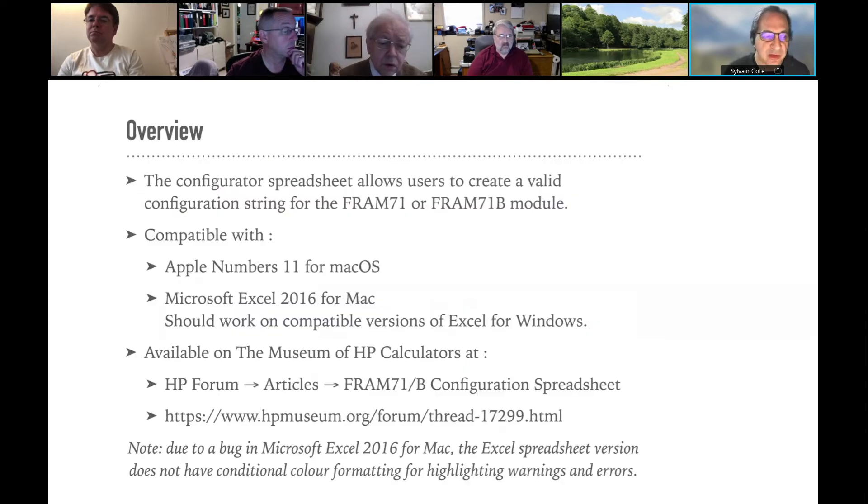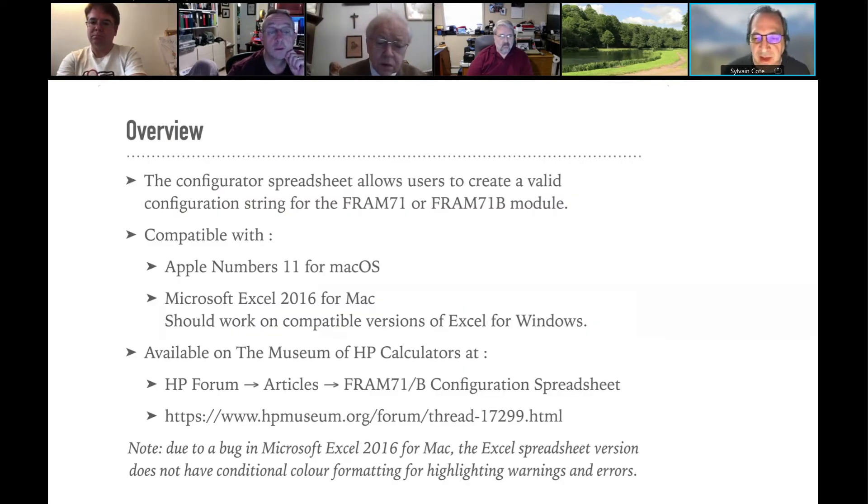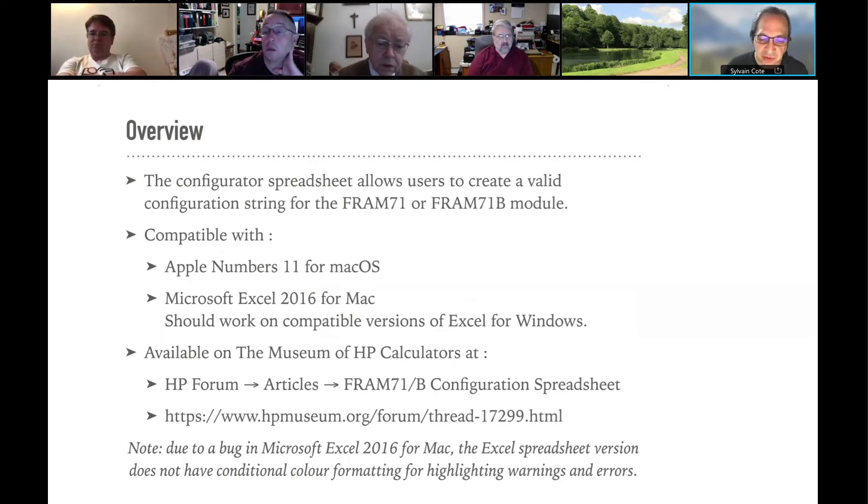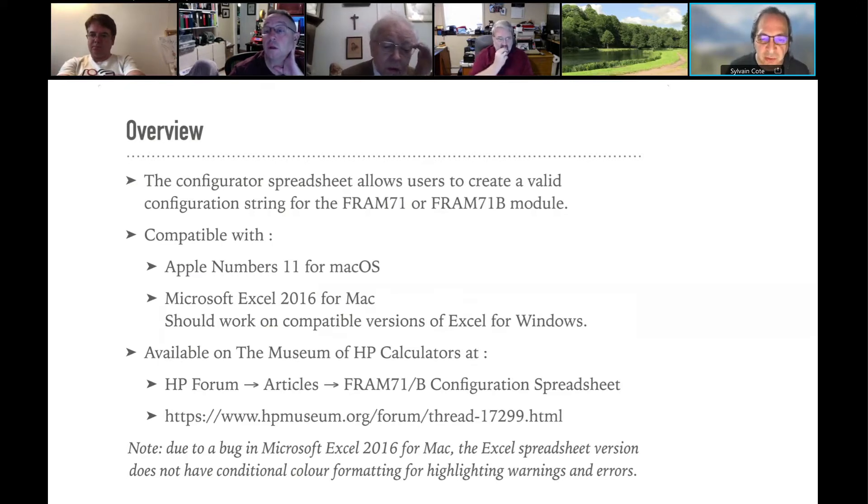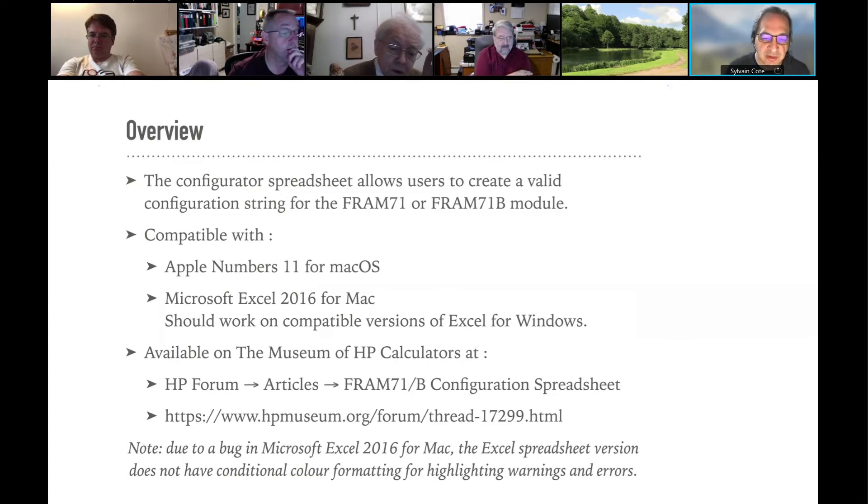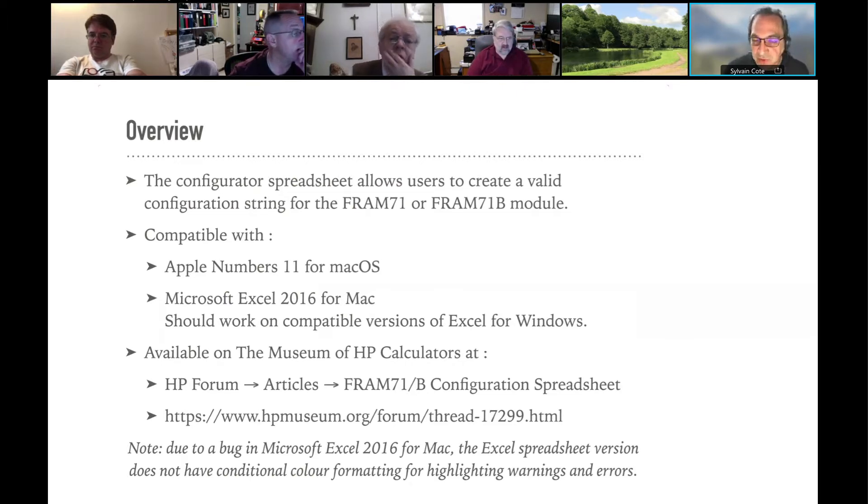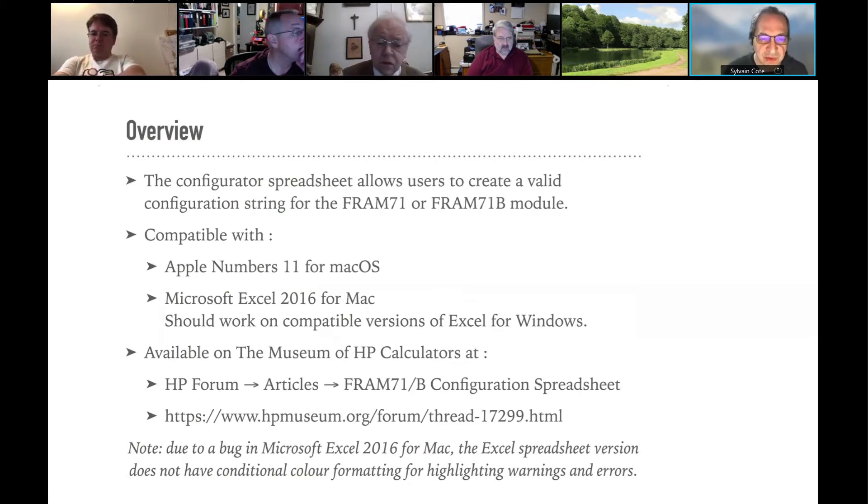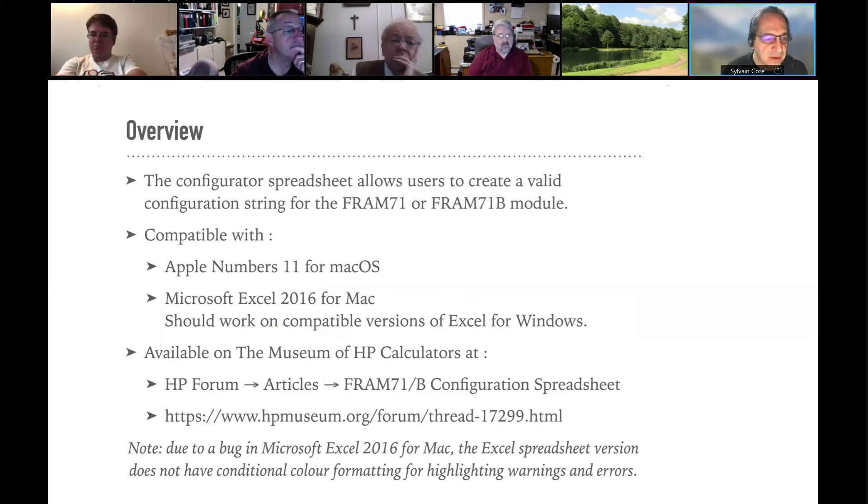So that's the FRAM71 module. This is a configuration spreadsheet that allows you to create a configuration string to configure the module. But there's a lot of gotchas when you do the configuration, and it's very easy to not do the configuration correctly. So the spreadsheet tries to prevent you from doing that.